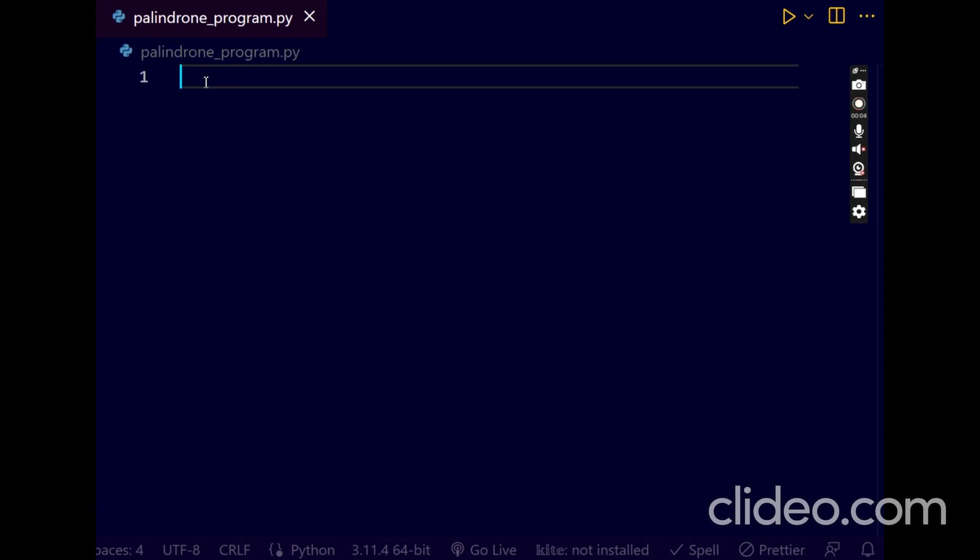Welcome back to my channel. Today I am going to discuss about Palindrome Program. I will tell you two methods. If you see this complete video, you can understand the logic. Please don't skip the video.